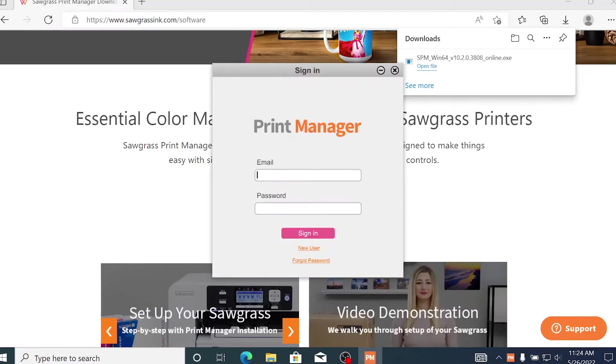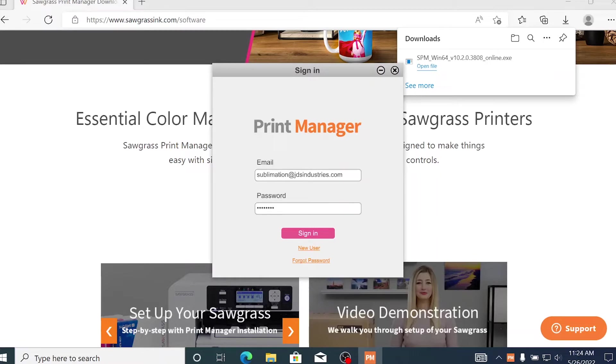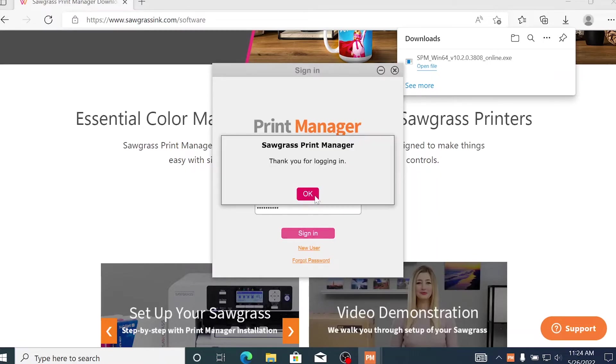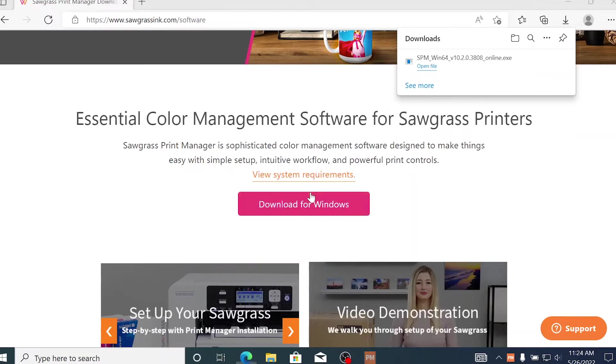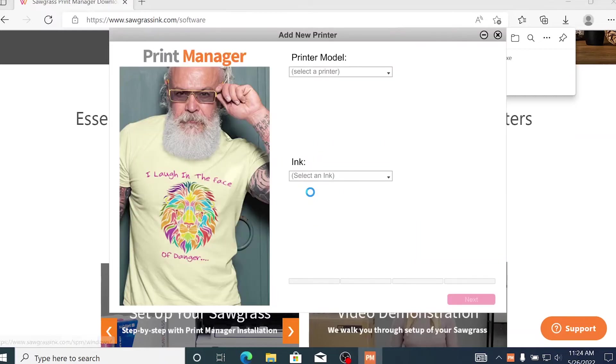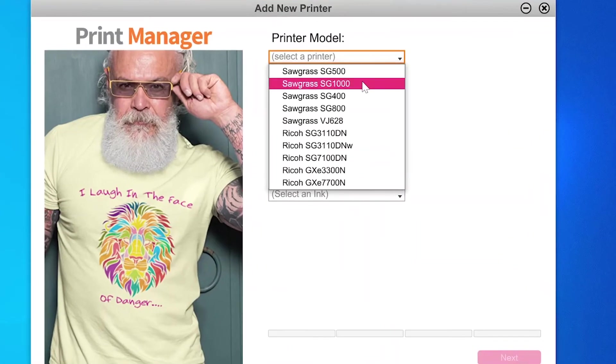At this point, you will be asked to sign in with your Sawgrass email and password. If you do not already have an email and password registered with Sawgrass, you can create one on the Sawgrass website. Once you're logged in, you will be asked to select which printer you have and what type of ink you're using.